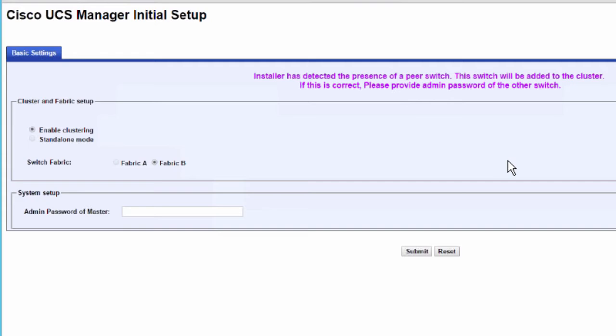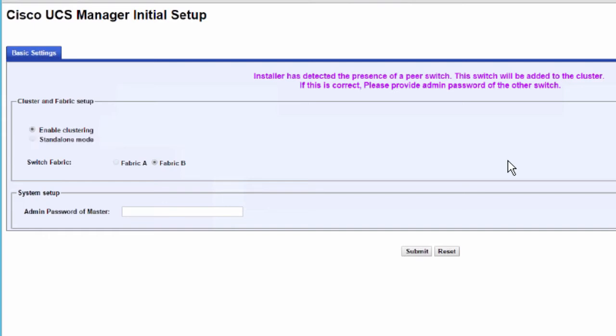In the Cluster and Fabric Setup area, select the Enable Clustering option. For the Fabric Setup option, make sure Fabric B is selected.